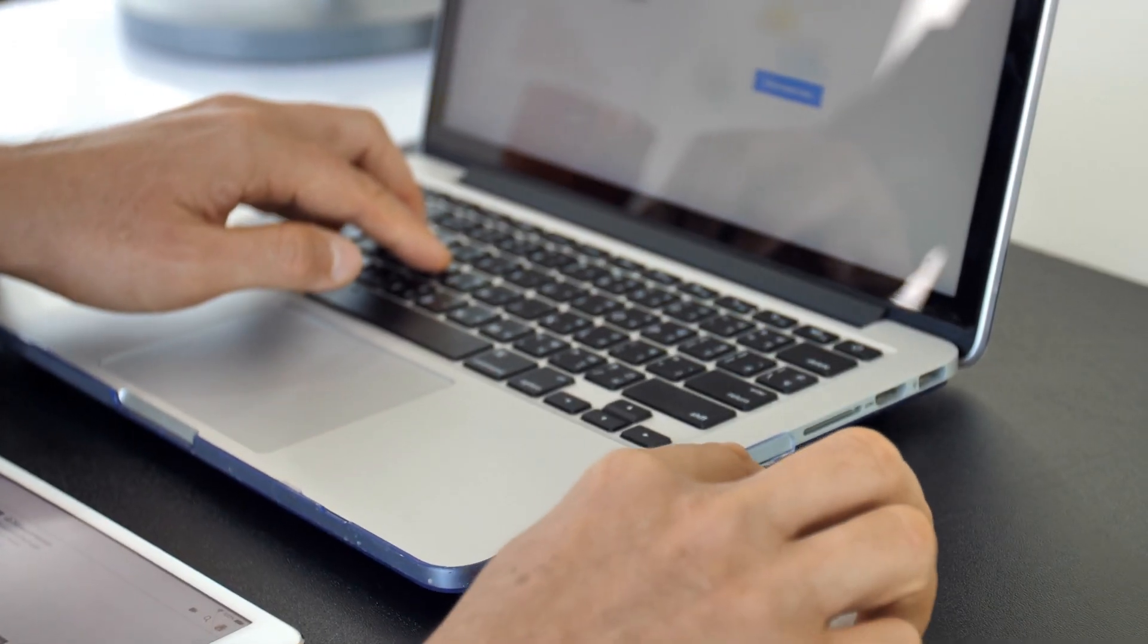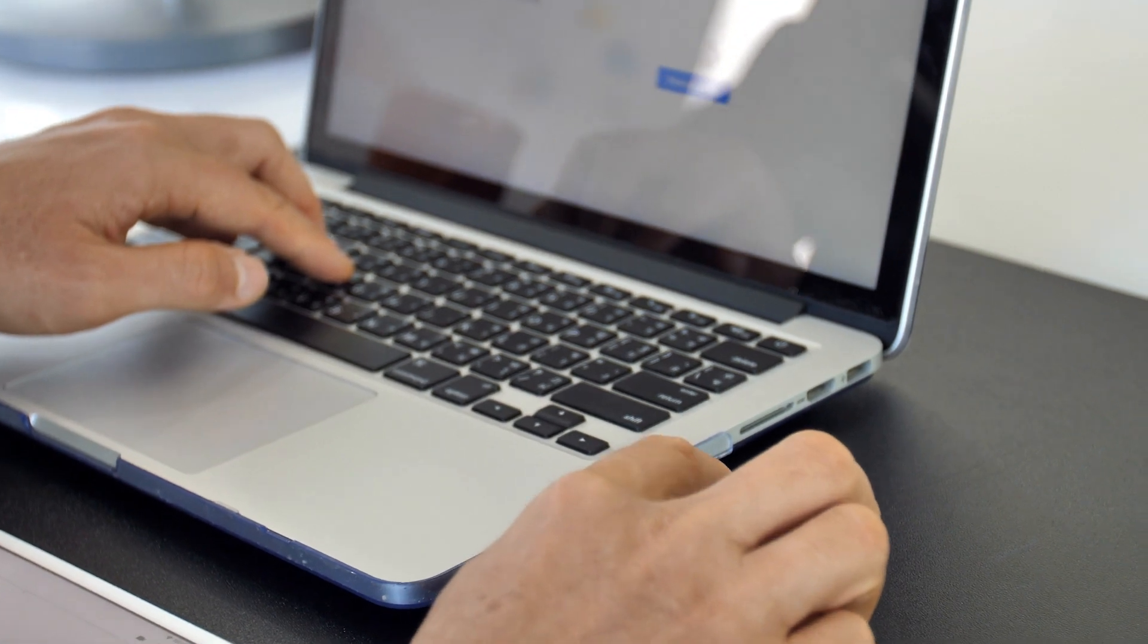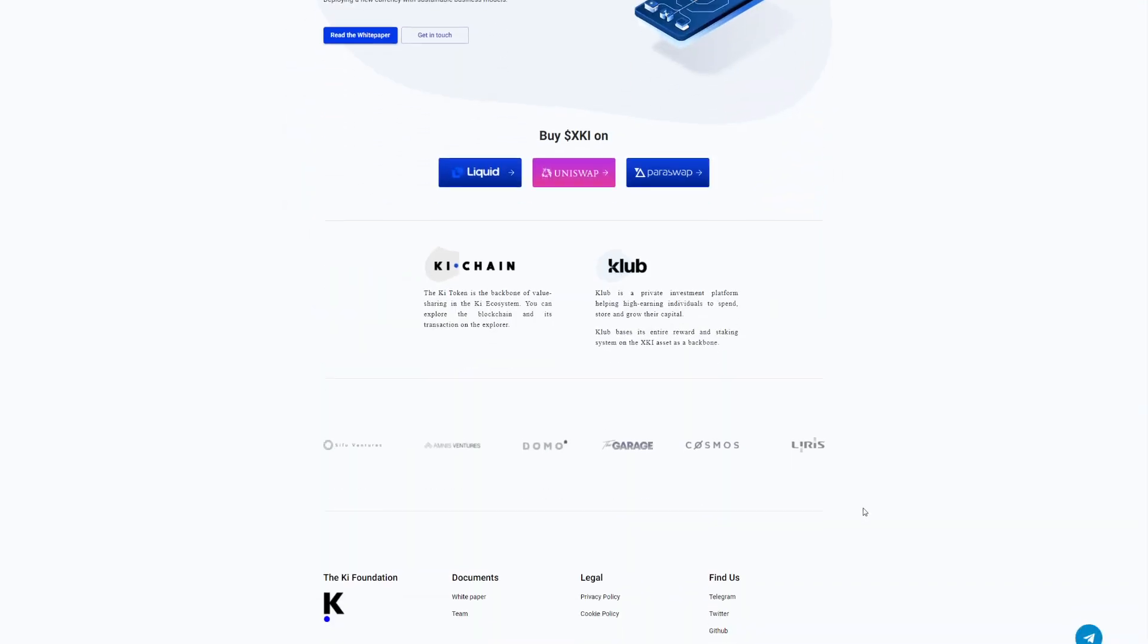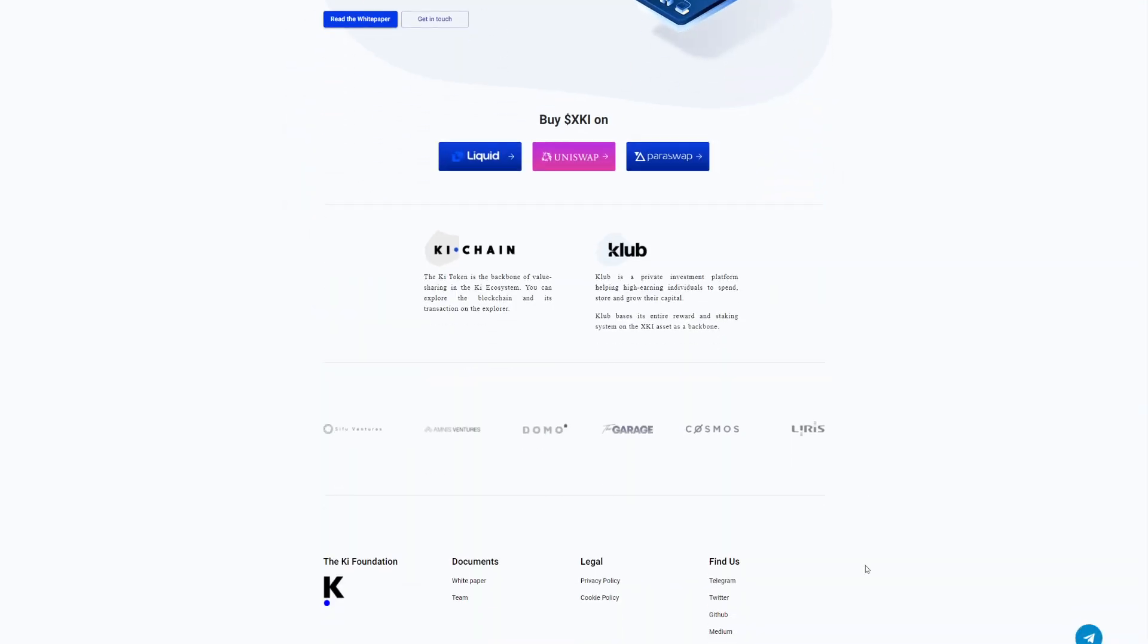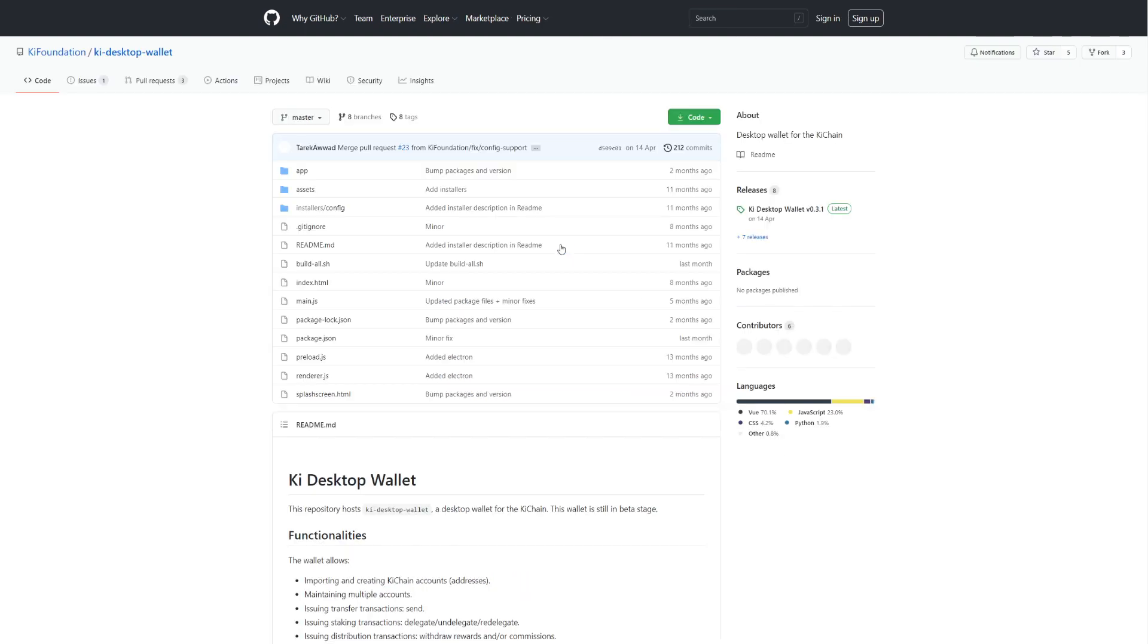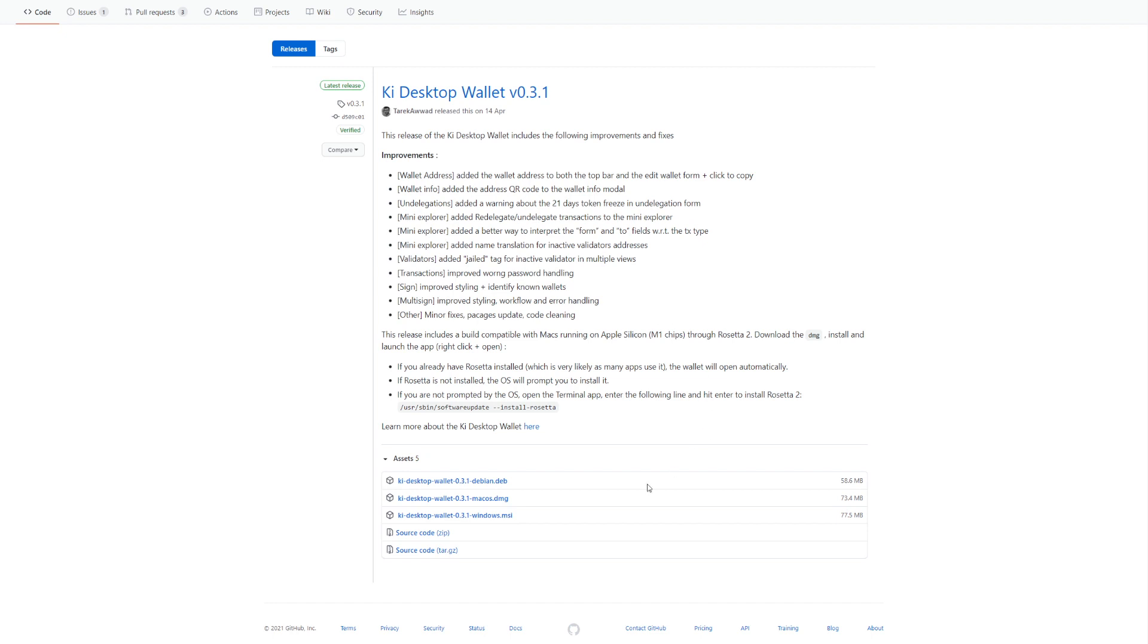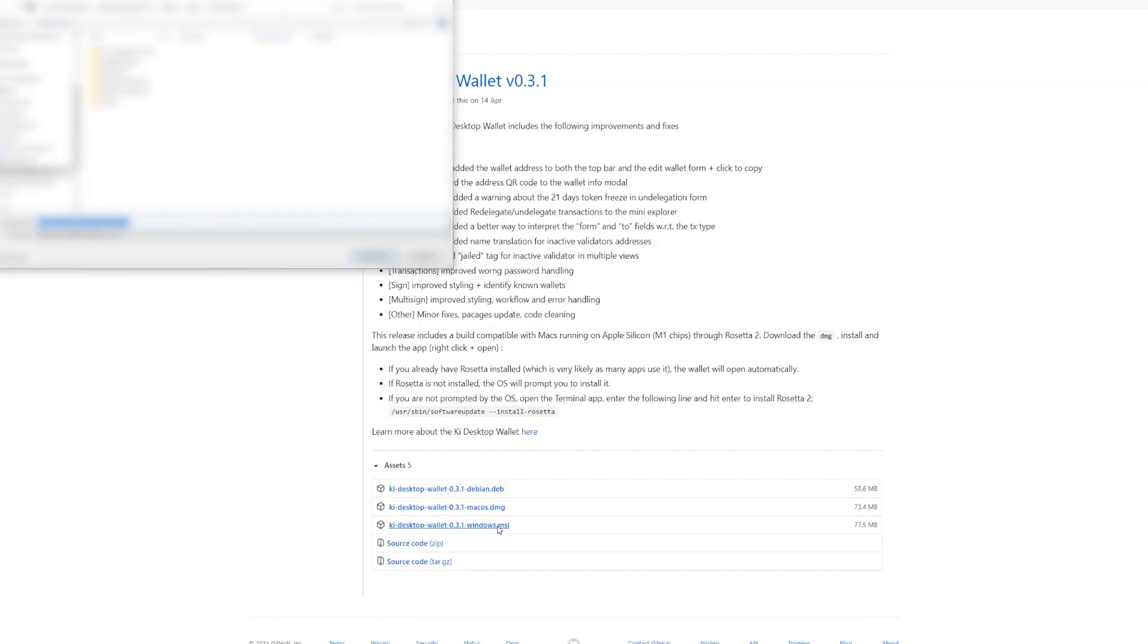First, you need to download a Keychain Desktop Wallet, reaching keyfoundation GitHub from their website. Select Key Desktop Wallet link. On the page you can find the last version of the wallet on the right side of the screen. Click on it. Then choose a preferred operating system and click to download the application.